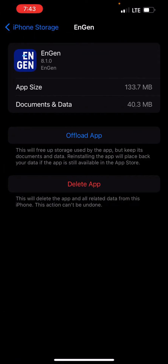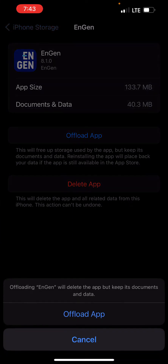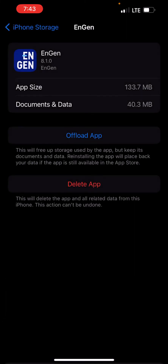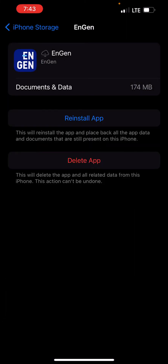We'll select Offload App. This will uninstall the Engin app from your mobile device to clear the cache. Once we're done, we'll just select Reinstall App again.